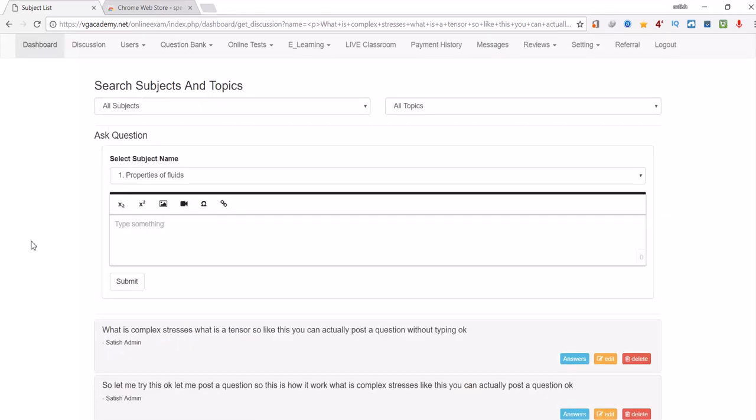Apart from this, even I am trying for a notification feature also in discussion, so that whenever I comment for any question you will automatically get the notification in discussion. So that will be there very soon. Even I am trying the voice feature in Android app also which will take some time. So please note this update and utilize the added features effectively. Thank you.